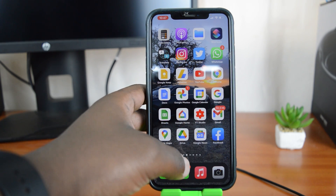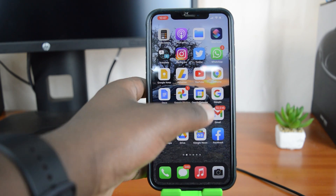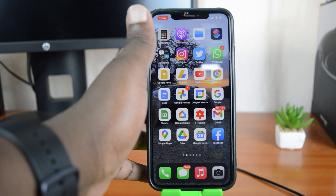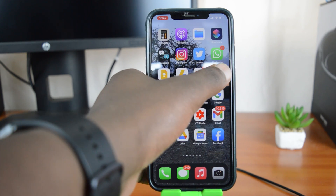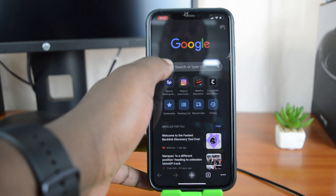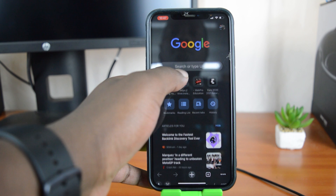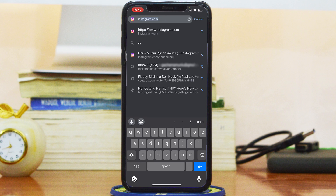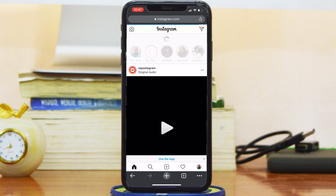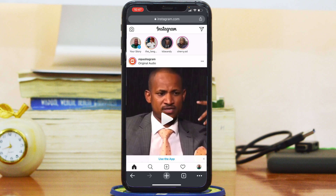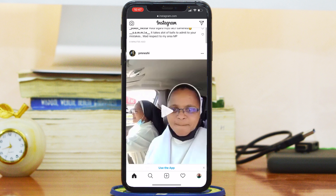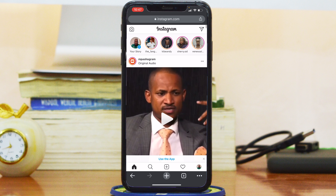Go to your iPhone's favorite browser, whether it's Safari, Chrome, Firefox, or whatever browser you use. Go to instagram.com and sign in to your account using your username and your password. I'm using Chrome, but like I said, you can use any browser you have.